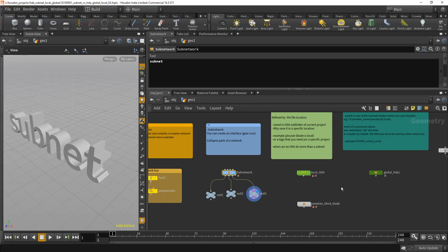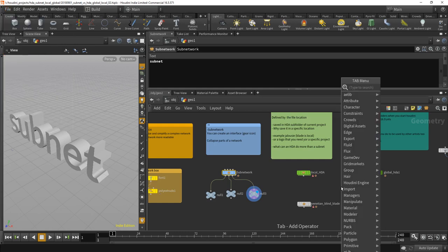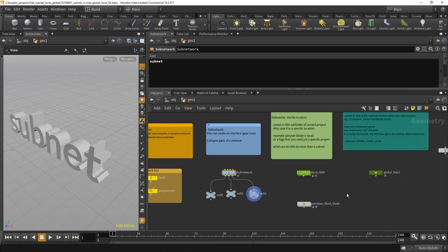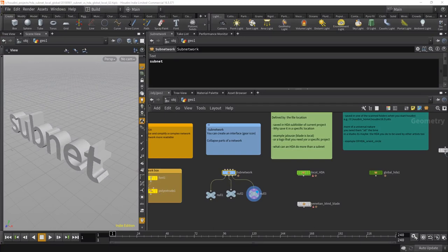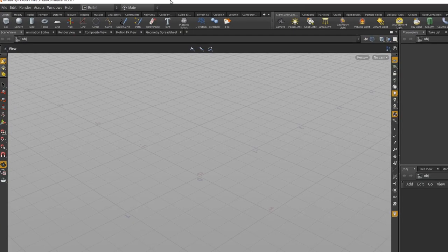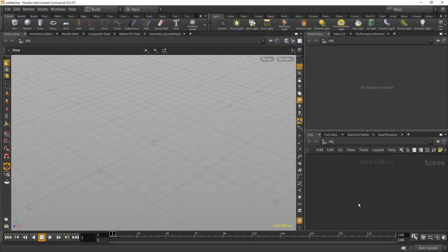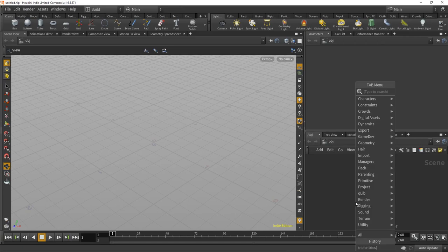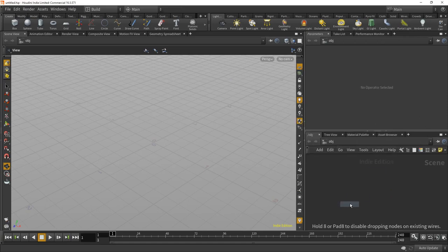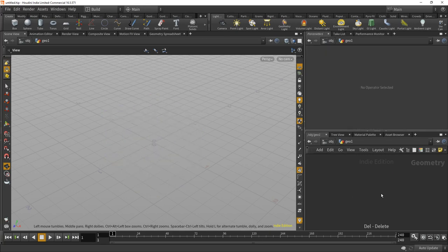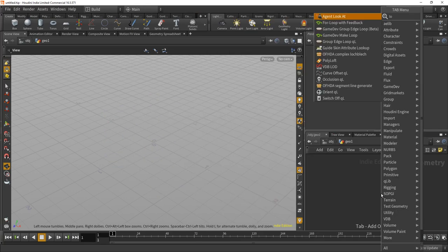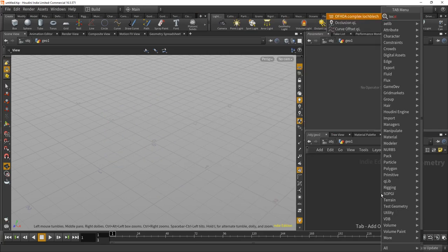So, when I press the tab key here and type local, it is available. If I open a new instance of Houdini now, let's do this quickly. There's another Houdini. If I go in here, put down the geo node, dive in here, delete the file node and type local...